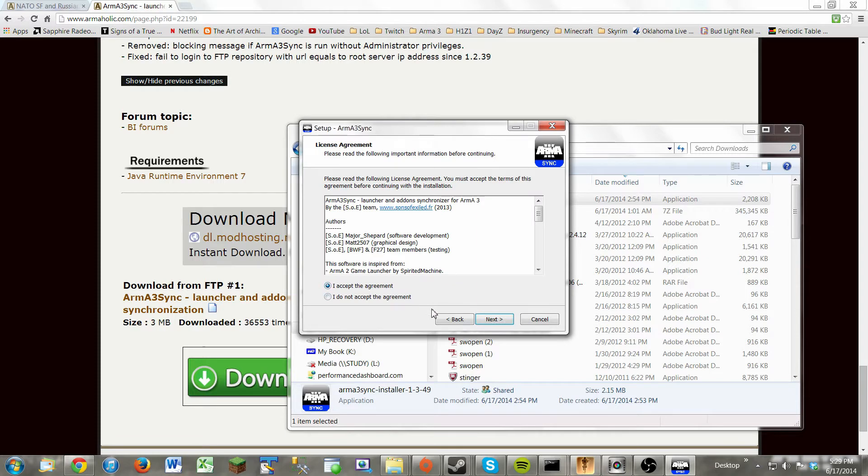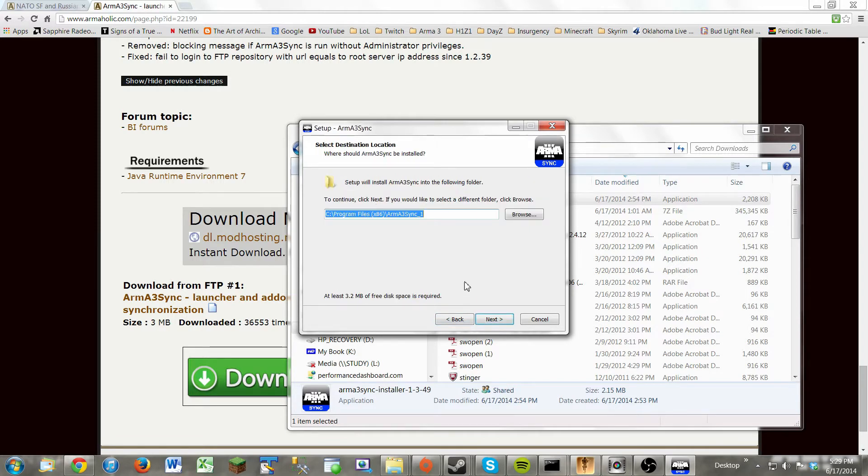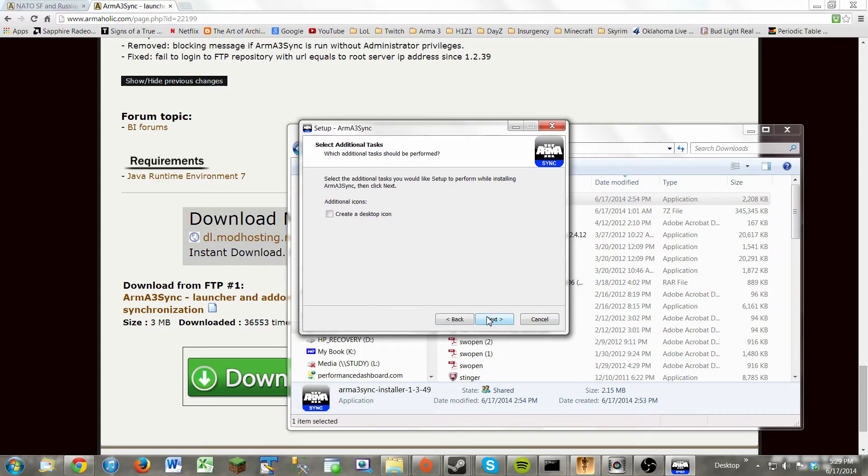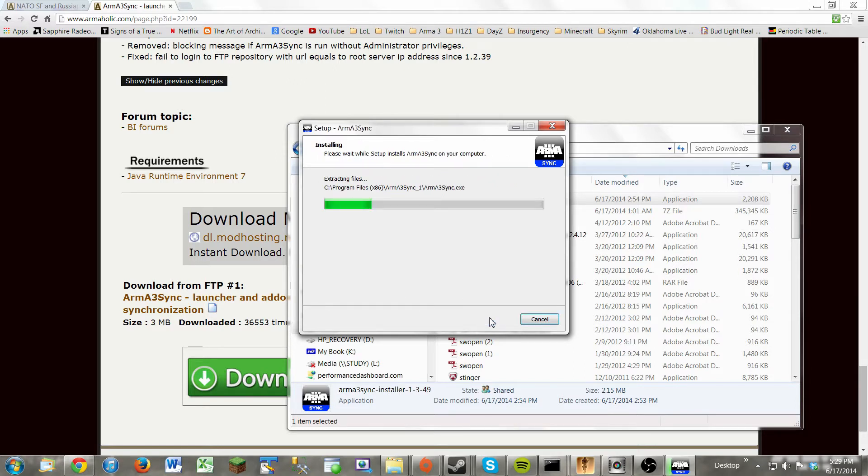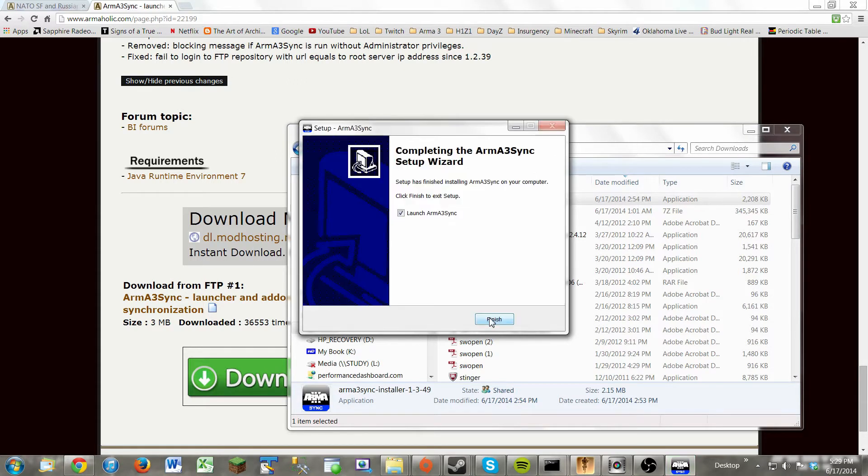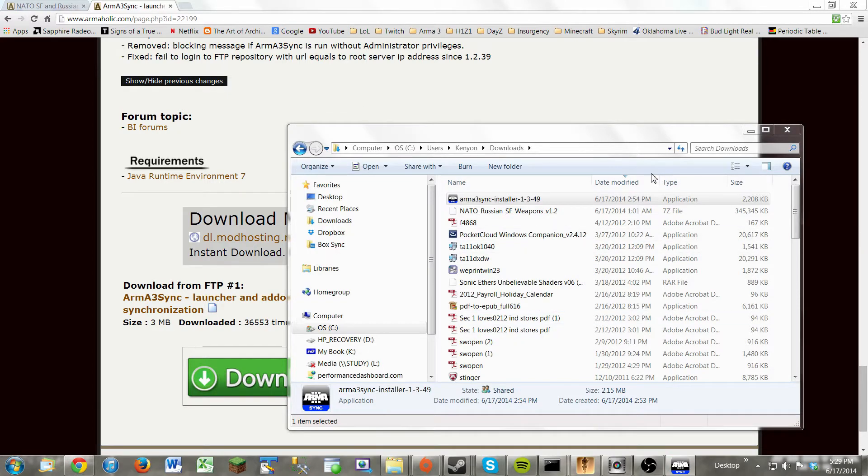So we'll just double click on that and run it. Now again, this installer makes it much simpler to add mods and group them in certain folders and stuff like that. And just click finish. Very simple stuff.